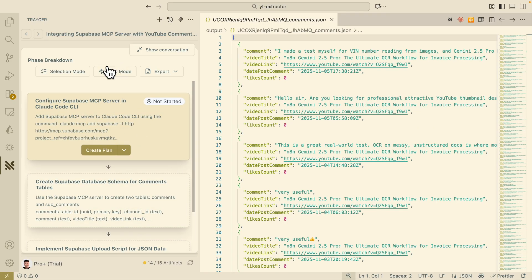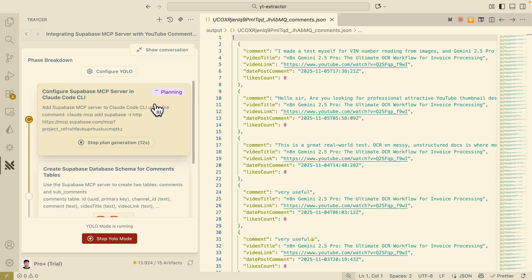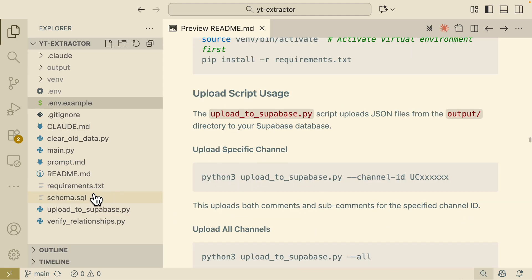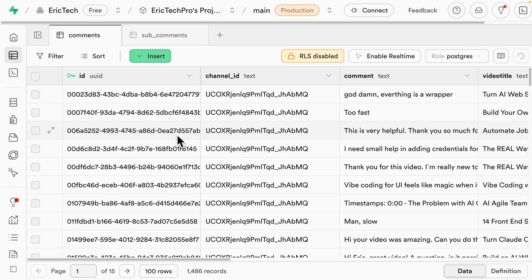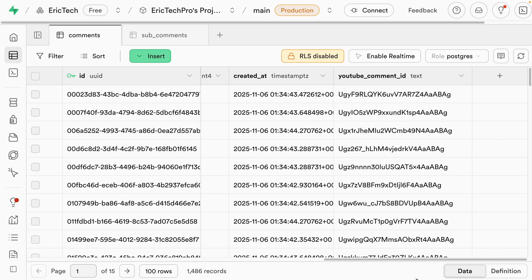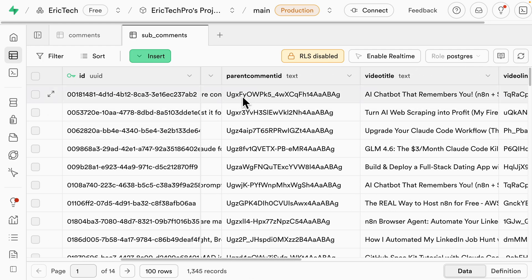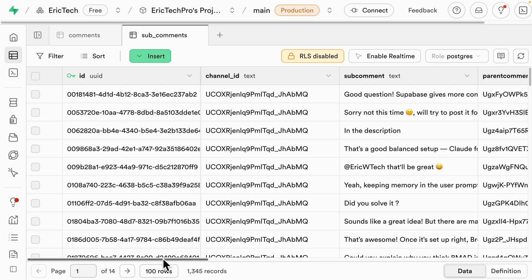We're going to click on YOLO mode and let it execute everything in one go — planning, building, and reviewing everything. Now you can see that everything is completed with one single prompt. I also ran the command to upload to Supabase, which is this Python file. Inside Supabase, I granted access and used the Supabase MCP to create the table and schema for both the sub-comments and comments. We have channel ID, comments, video title, video link, date posted, as well as the comment ID from YouTube, which we'll use to reference the related sub-comments from the sub-comments table.